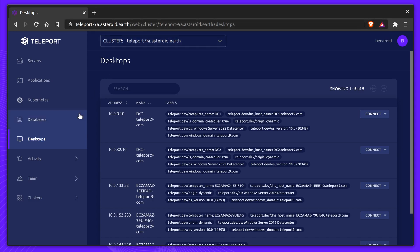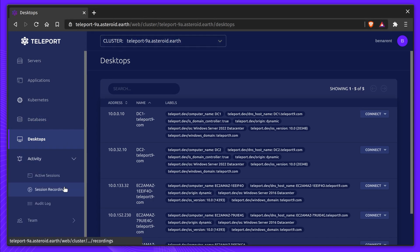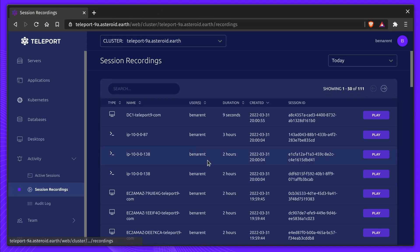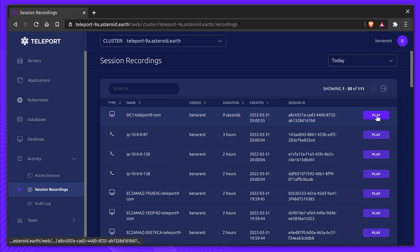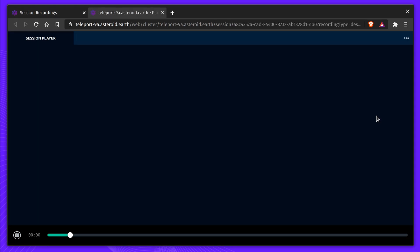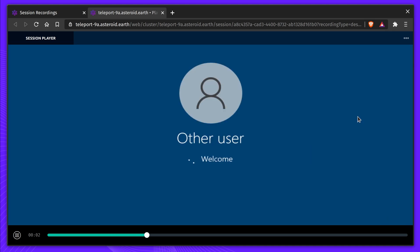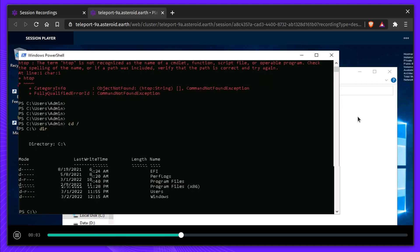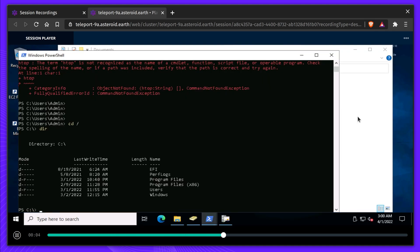Teleport 9 also includes session recording for Teleport Desktop Sessions. Sessions can be recorded on a per-role basis and they provide complete video playback. Let's take a look at the action. Here's the recording of my last session.